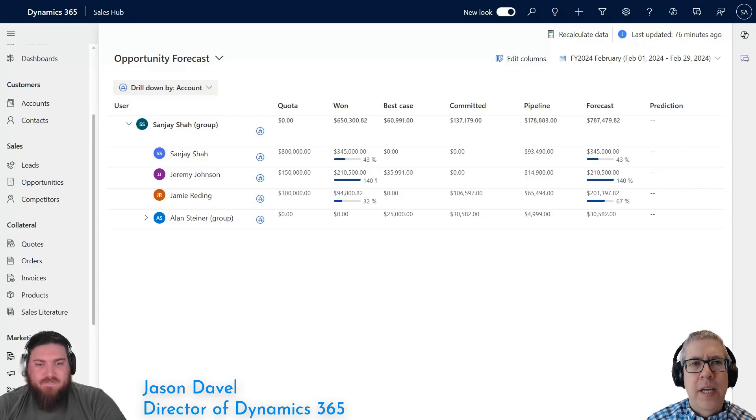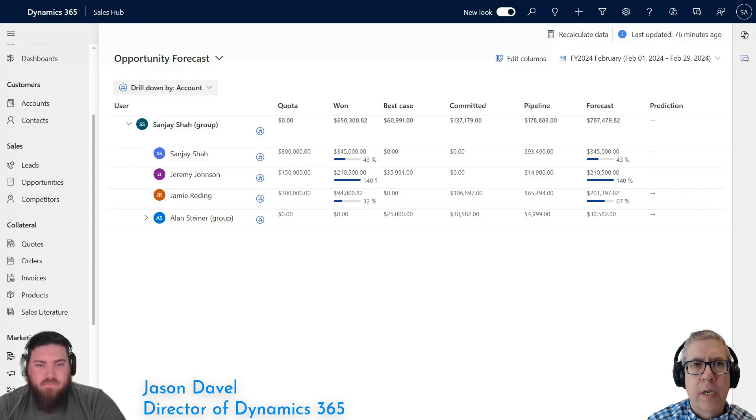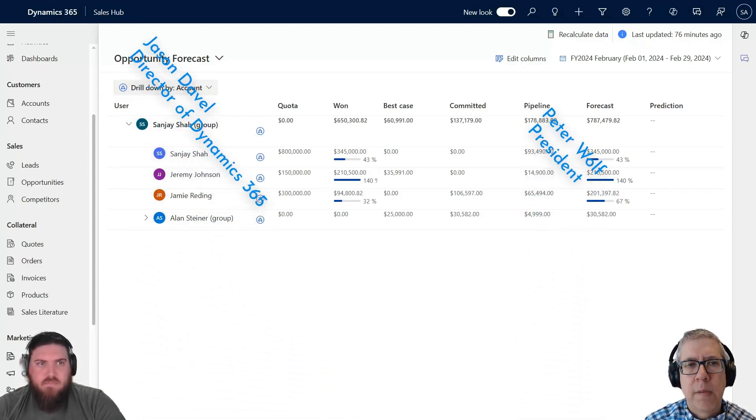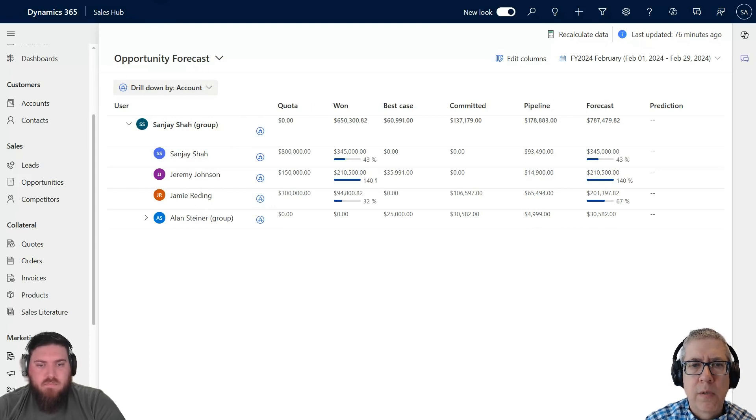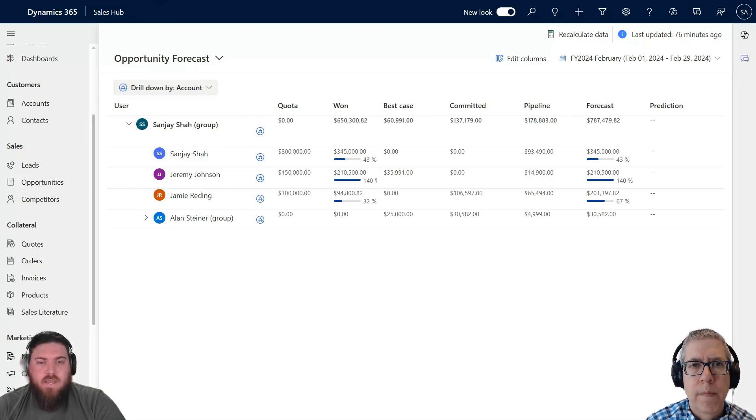Thanks for joining us today. We're going to be talking about using forecasts, and Jason, I know last time we got together we talked about metrics and goals. Forecasts in my mind are very similar to metrics and goals, so can you explain quickly what's the difference between a forecast and just a generic metric?